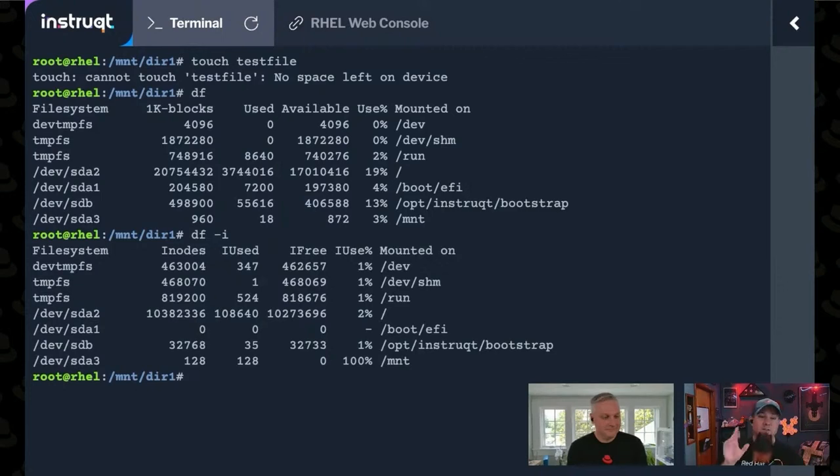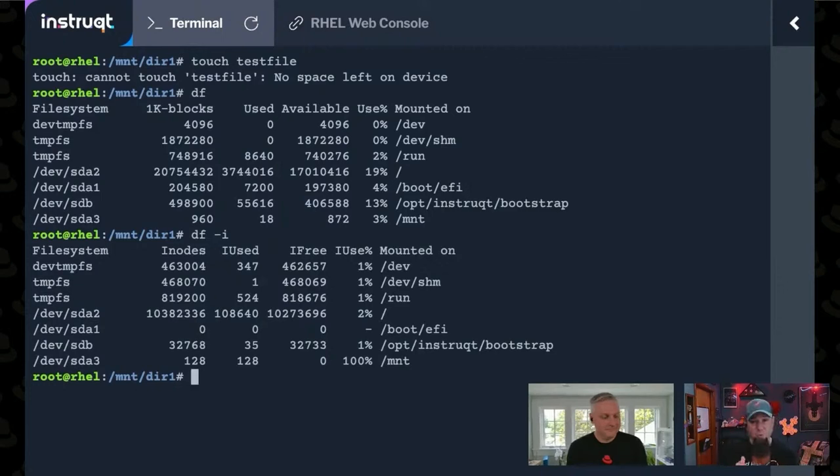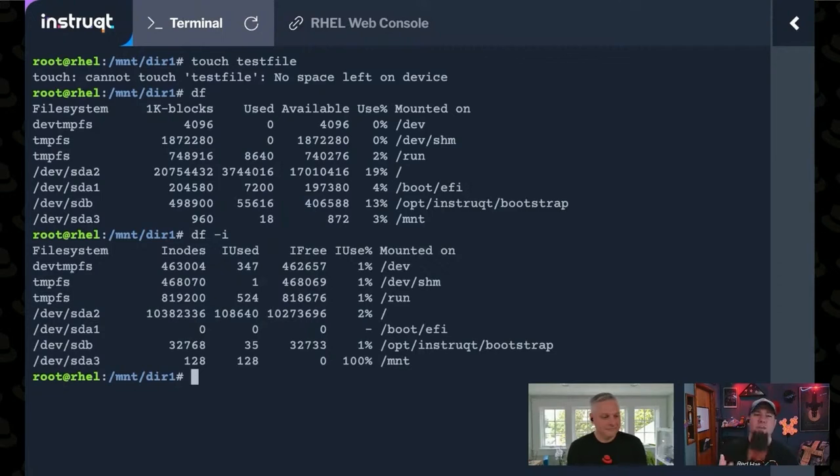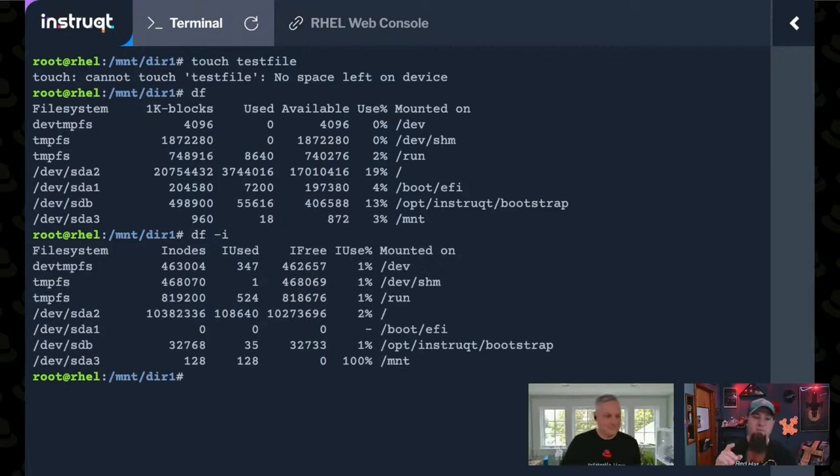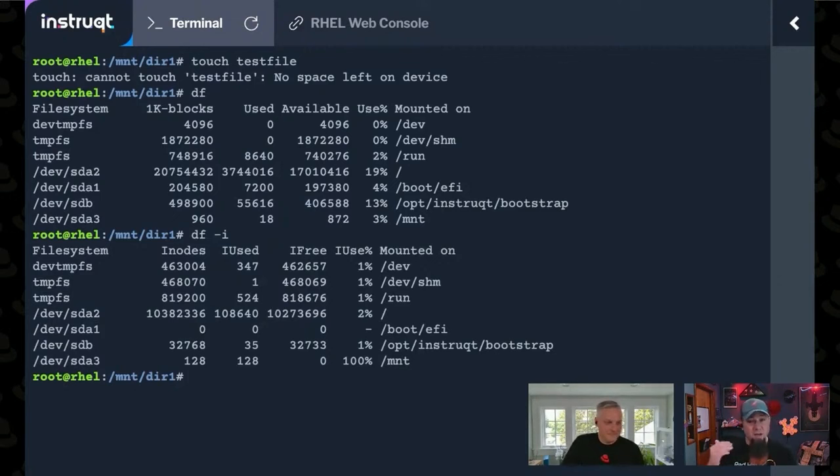Now, there's options you can pass to MKFS when you're creating a file system that tell it how many inodes to allocate, or at least what percentage of inodes it should allocate. So if you have a file system that needs a ton of little files, which in this case,